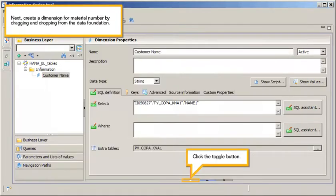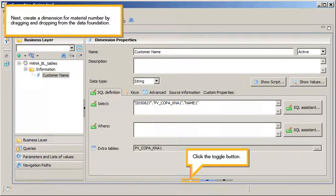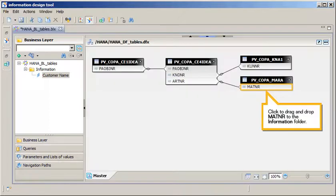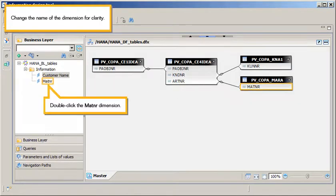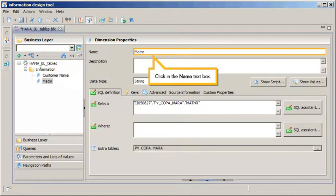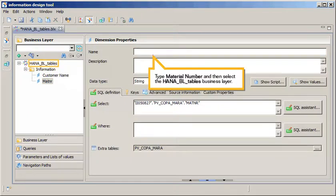Next, create a Dimension for Material Number by dragging and dropping from the data foundation. Click the Toggle button. Click to drag and drop Material Number to the Information folder. Change the name of the dimension for clarity. Double-click the Material Number dimension, click in the Name text box, type Material Number, then select the HANA BL tables business layer.